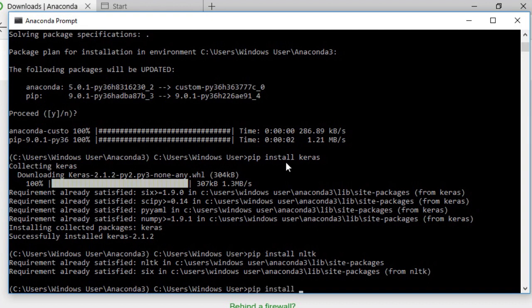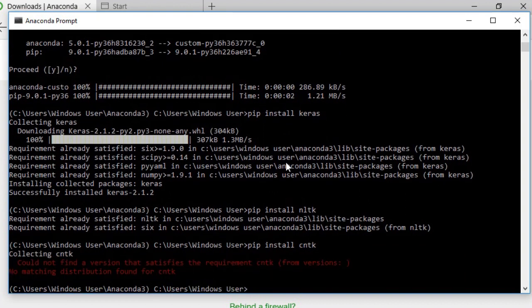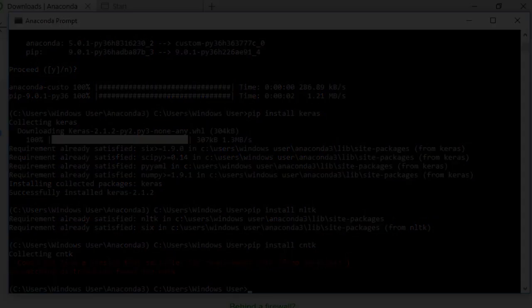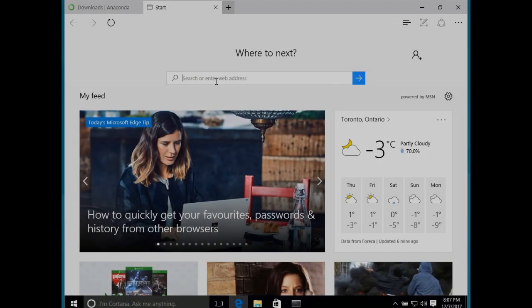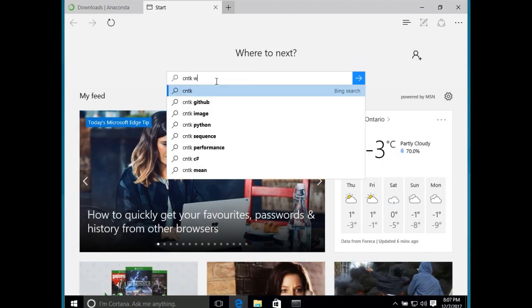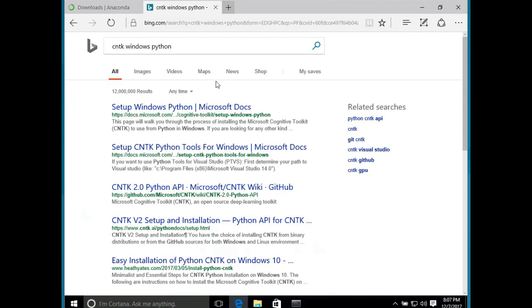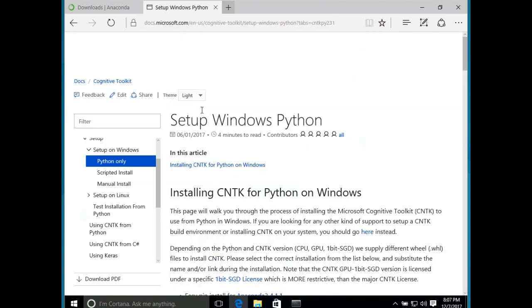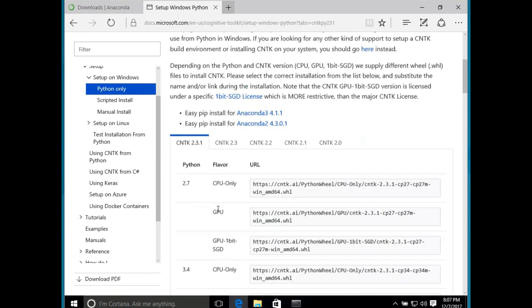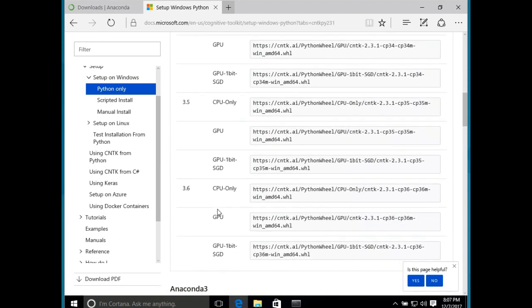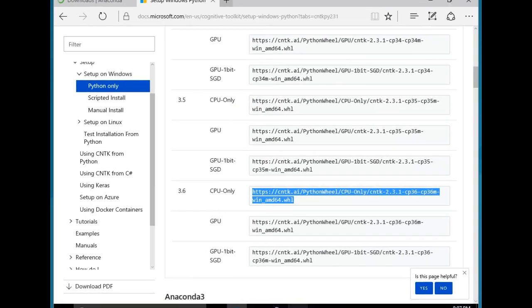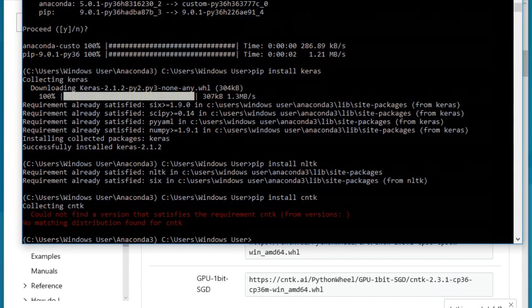So the next thing we'll install is CNTK. This is Microsoft's deep learning library. Notice how it's not part of pip. So you need to grab the URL manually from Microsoft's website. Unfortunately, it's a little hard to find because there are many pages that deal with how to install CNTK on Microsoft's website. But what you're looking for is a page that has a link to a WHL file. So copy and paste that after pip install. This is a good example because it shows you another way you can use pip by doing pip install and then a URL.